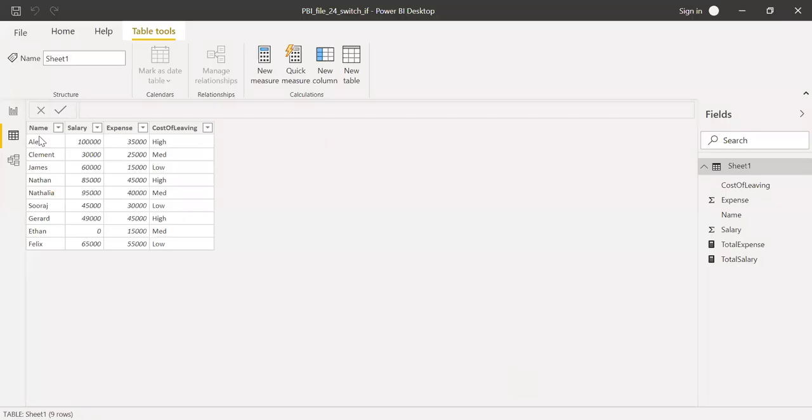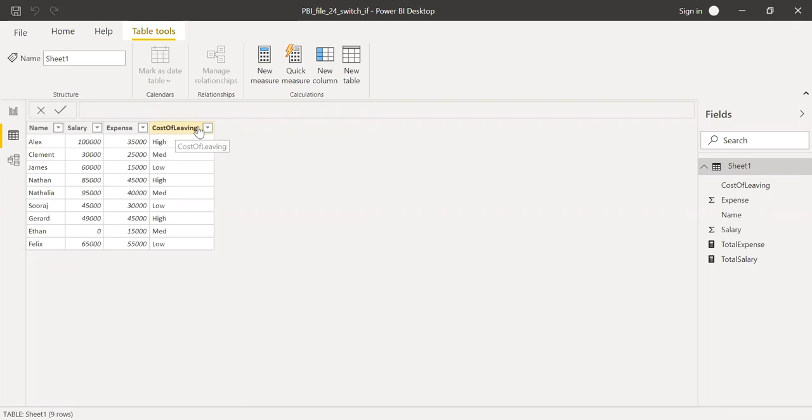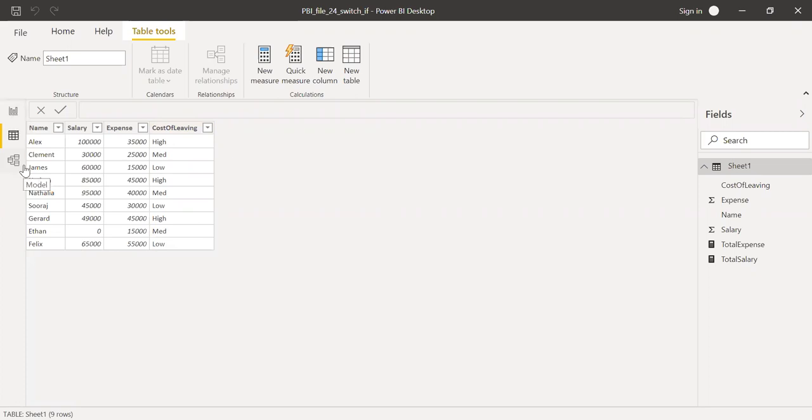So this is the sample data which I'll be using. I have the name, salary, expense, and cost of living. The salary ranges between zero to $200,000. The cost of living ranges from low, medium to high. And then taking this as an example, let's try to implement the switch function.